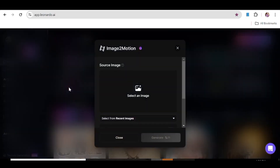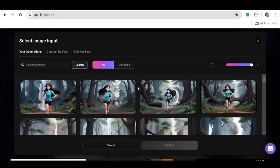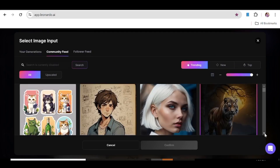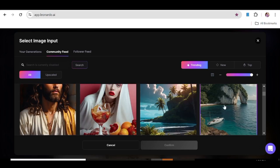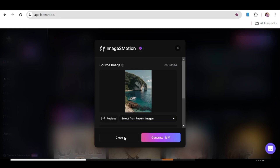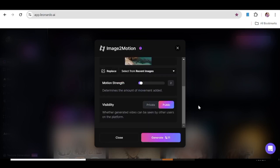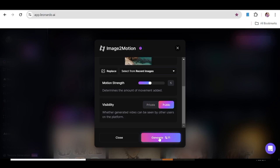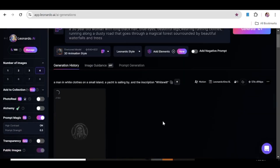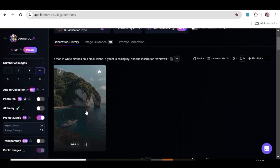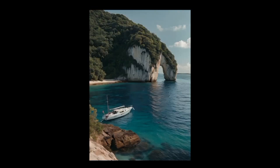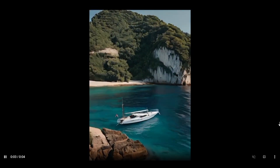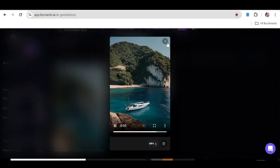So what we're going to do is go back and choose a different image from the community feed. We'll scroll through and make use of this image, then click confirm. Once on this page, scroll down and adjust the motion strength. As you can see, it's at two, which is very low. Let's put it at five, and now go ahead and generate with these parameters. Note that generations will be public — if you want private generations, you need a pro account. Let's hit generate. Go back to your image generation page to see the progress. As you can see, the movement here is just so good — you can see movement in the water and camera motion. Remember to adjust the motion strength depending on the kind of image you're using.